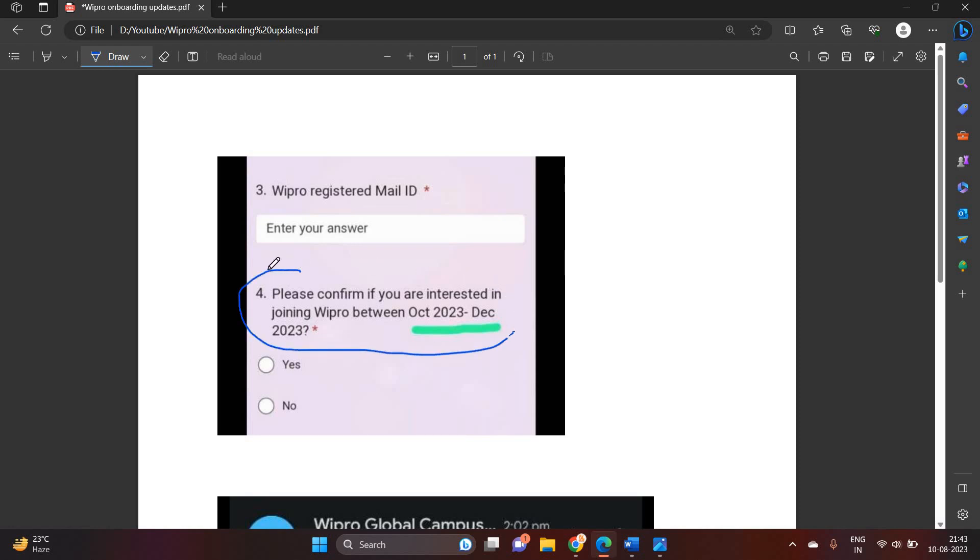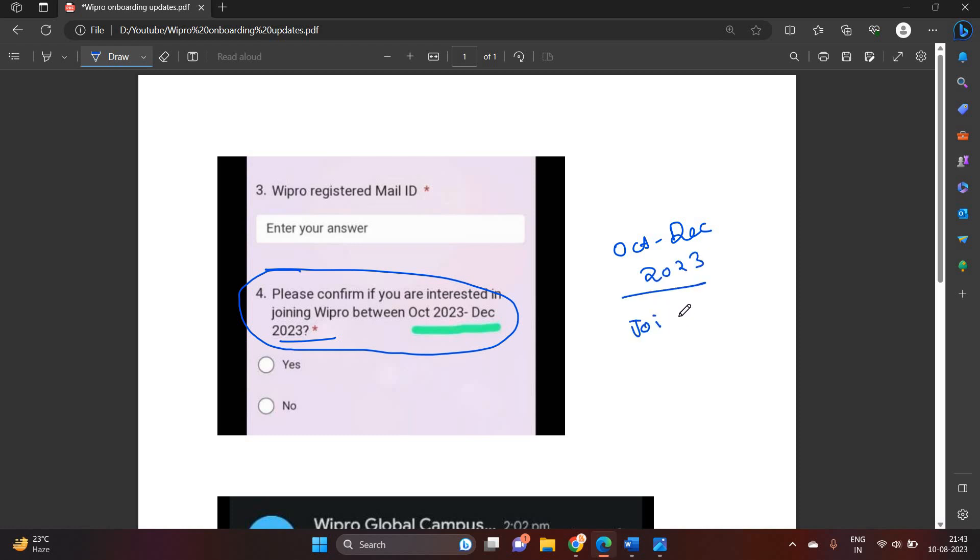There is good news that October to December 2023 is the joining timeline of Wipro. So most probably they are planning to onboard freshers batches in this particular timeline and we have to wait for the particular Elite mail.